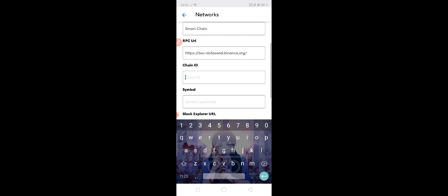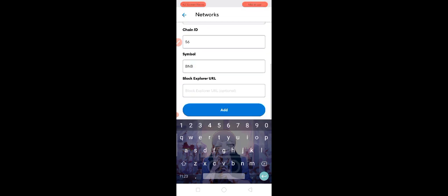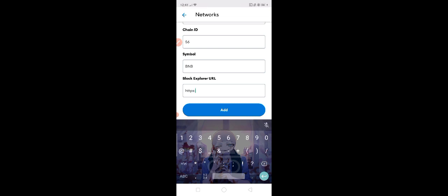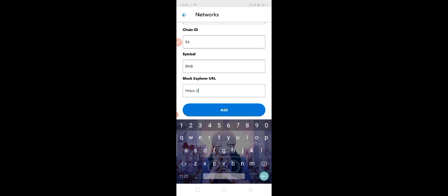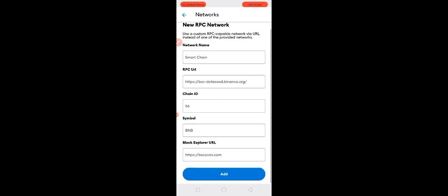For the blockchain explorer, we are going to put HTTPS colon slash slash bscscan dot com. And there you go, we have now our Smart Chain in our MetaMask.